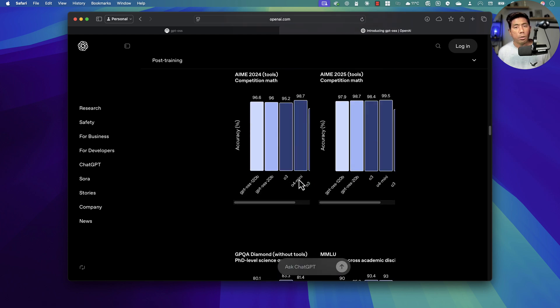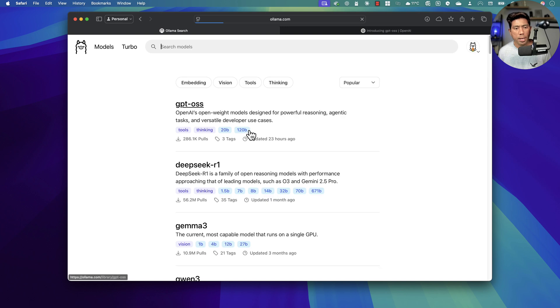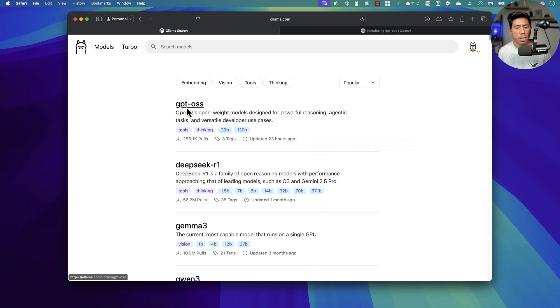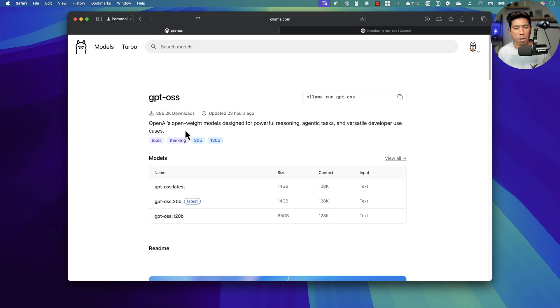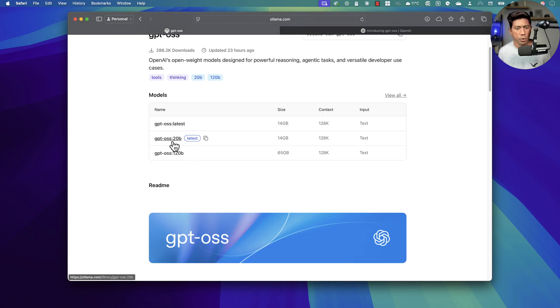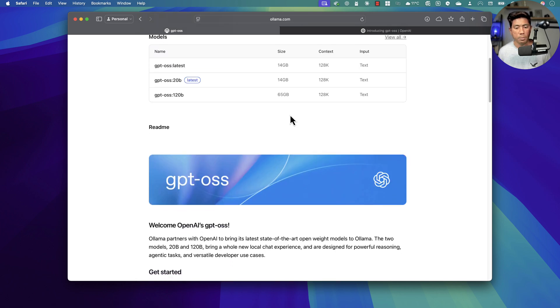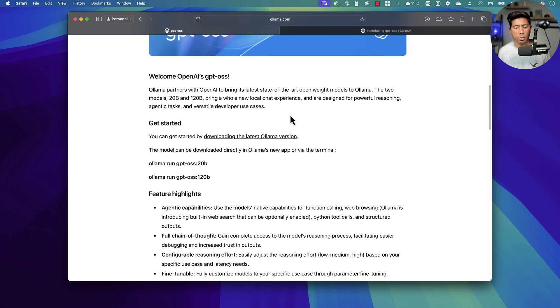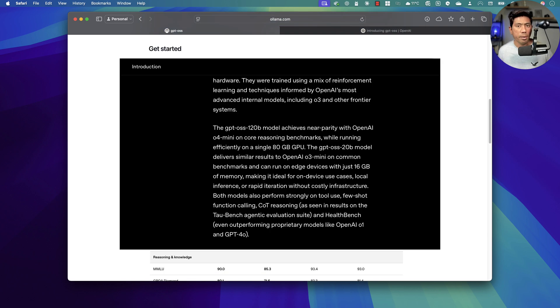You can go to the Ollama website and see that they have got these models. The GPT OSS model was released at least 23 hours ago. It's one of the most downloaded versions. You can get the 20 billion or 120 billion parameters. The 120 billion parameter requires quite a lot of GPUs, to be honest. You can't really run this, at least in my machine I can't. You need at least 80 GB of GPU memory.